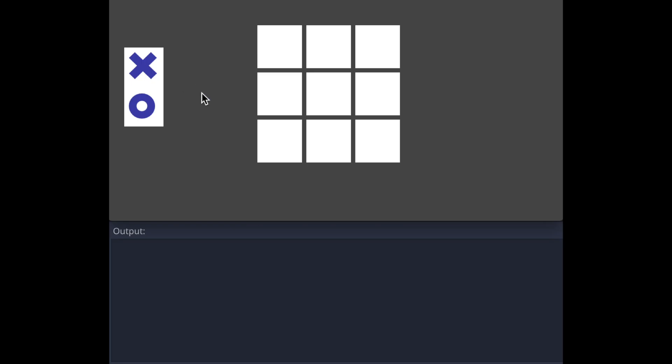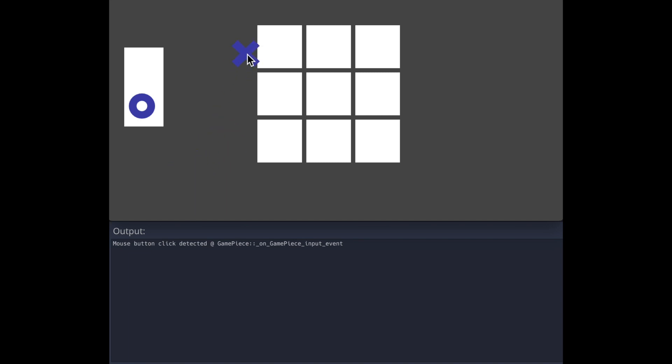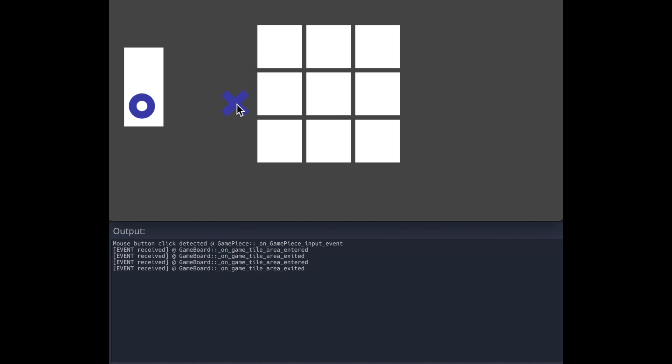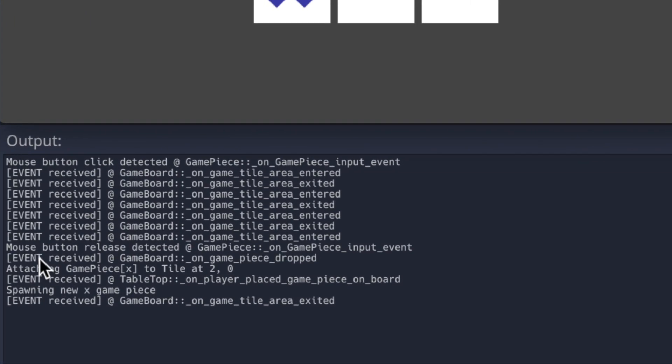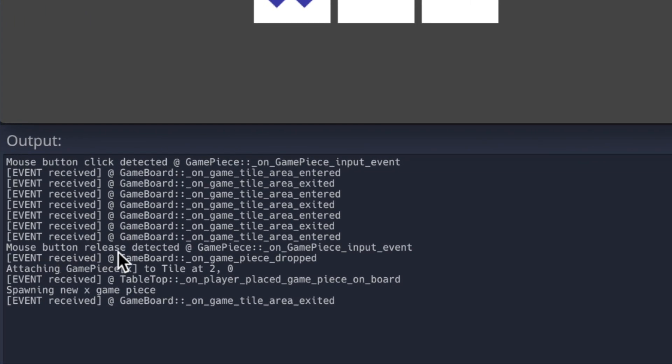Okay. Now that we've looked at the code, let's review the gameplay once more. We can look at the output as we're interacting with the game. That mouse click has been detected in the game piece code you can see. So now the game piece is attached to the mouse. And if we hover over a tile, we see that area entered and exited being executed.